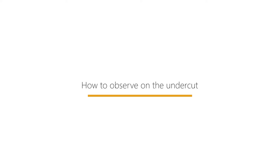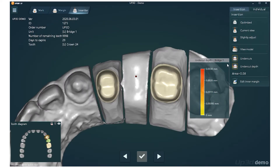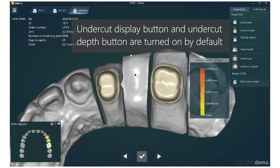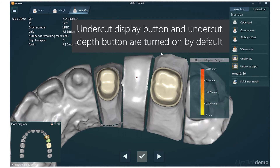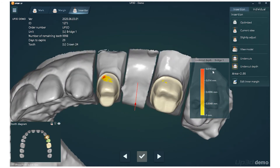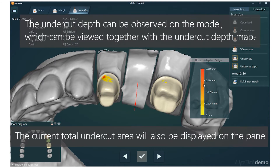How to observe the undercut? The Undercut Display button and Undercut Depth button are turned on by default. The undercut depth can be observed on the model and viewed together with the undercut depth map. The current total undercut area will also be displayed on the panel.